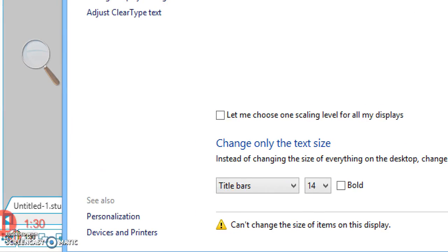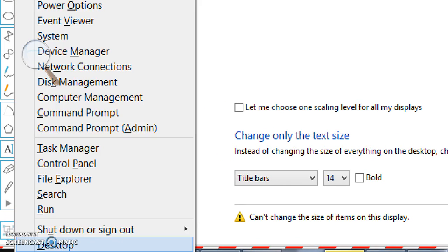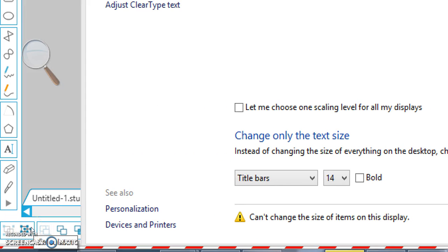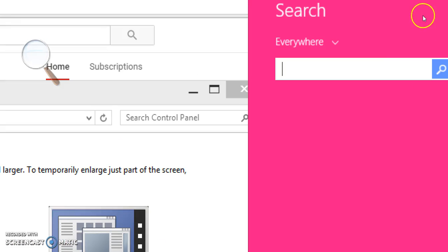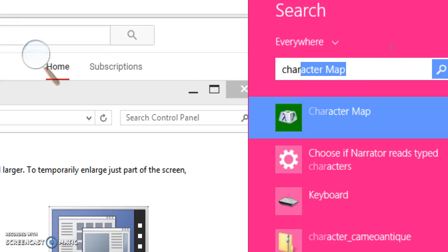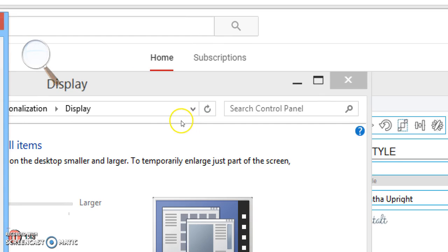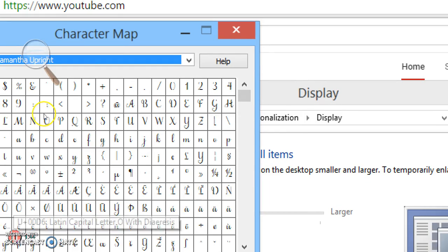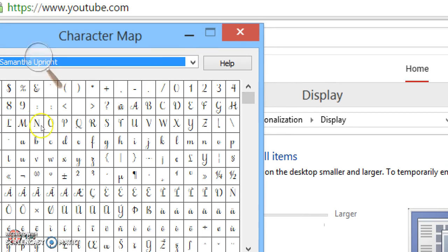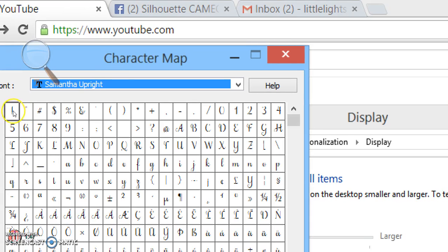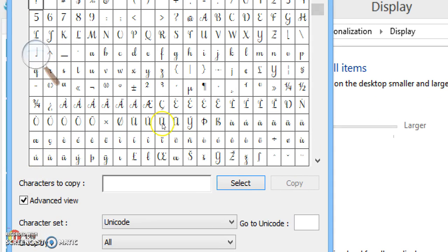I'm going to come back down here to my start, right-click, and search for my character map. It's all the way over here because everything's magnified, but not a big deal—it's worth it, trust me. So here we go. Then I can go to my Samantha upright. Remember, you've got to choose your